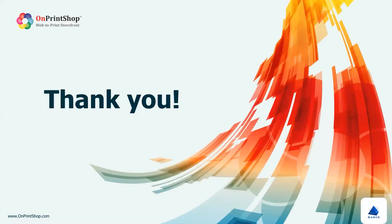With our new preview DPI settings feature, you have more control and flexibility over the image quality in OnPrint Shop. Thank you for watching.